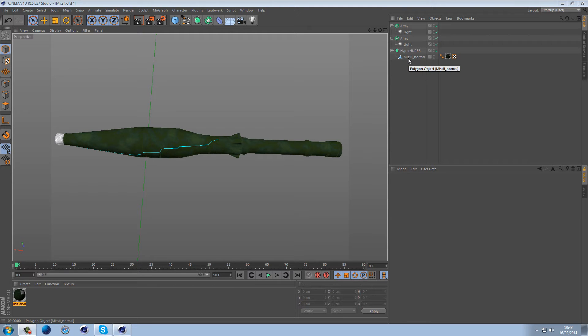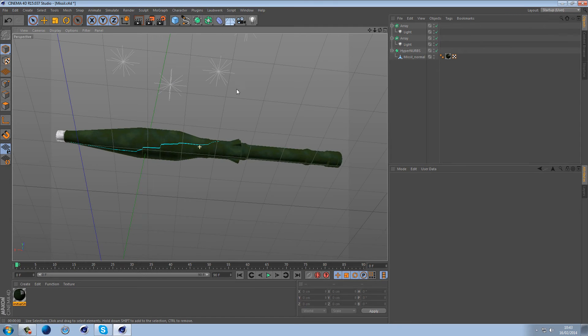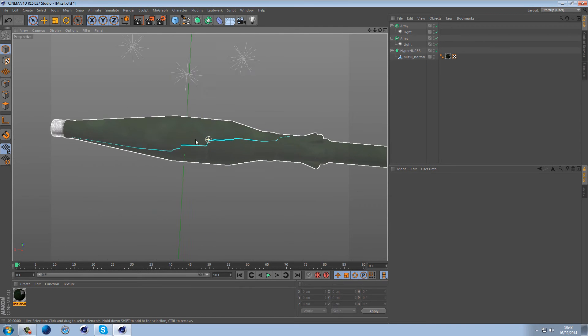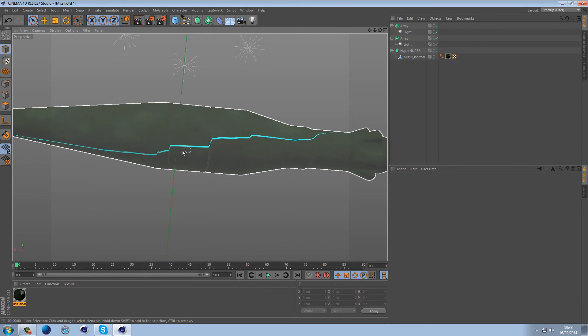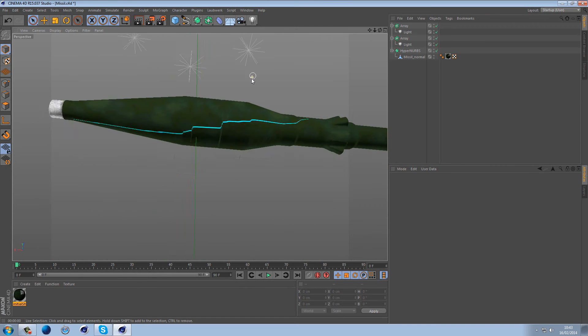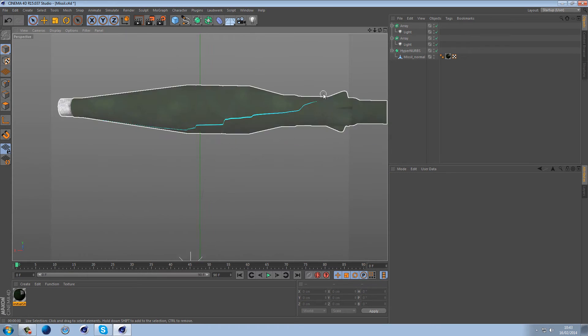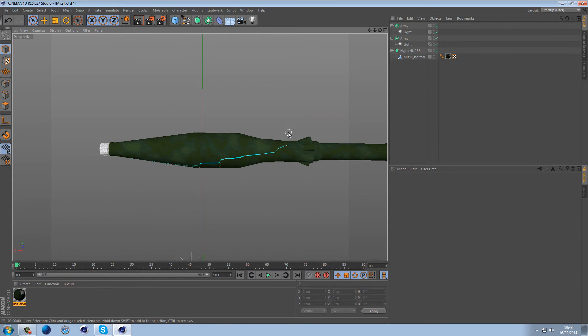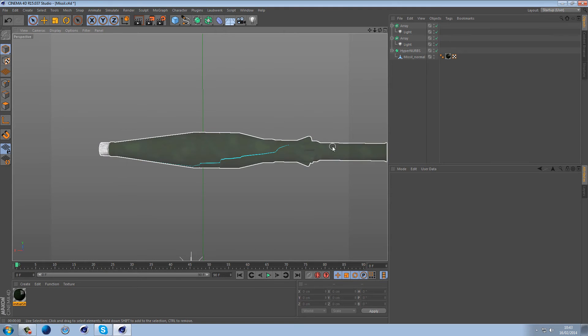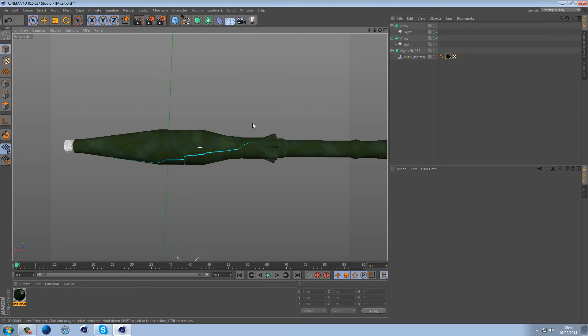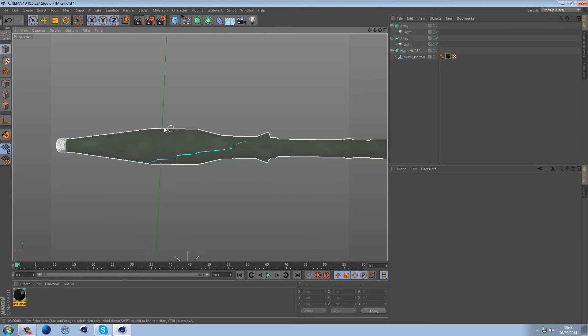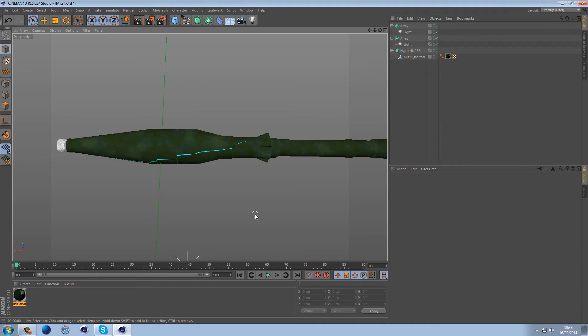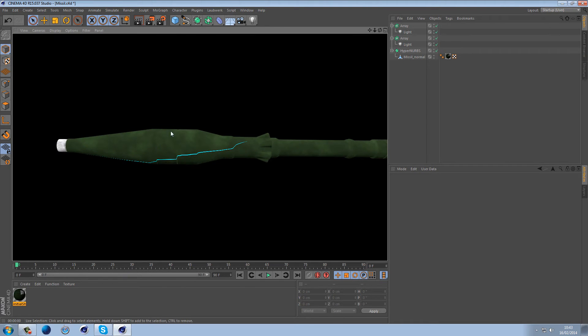And then we'll go into getting rid of this seam which is kind of enhanced here by this blue streak. Now for some reason I'm not sure if it's native to Cinema 4D or if it's just my graphics card, but the texture here is really 8-bit, it's really poor quality. But when we render out you can see the texture is a lot better.